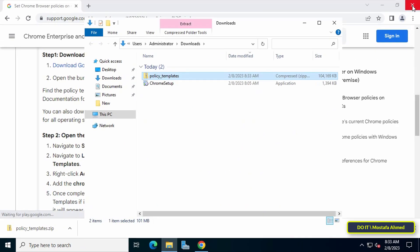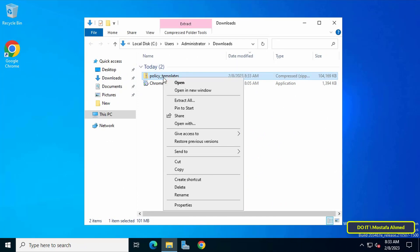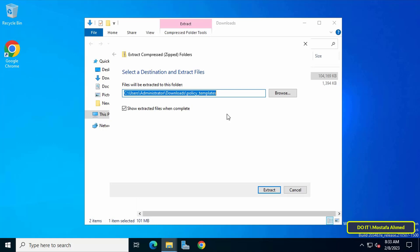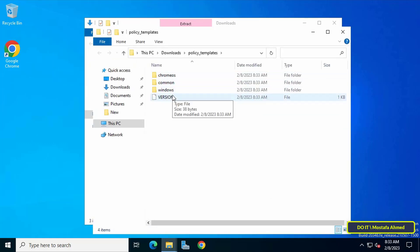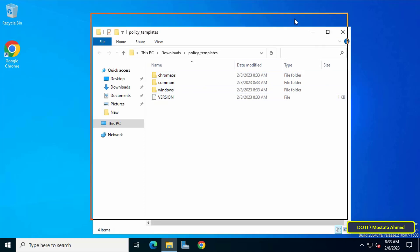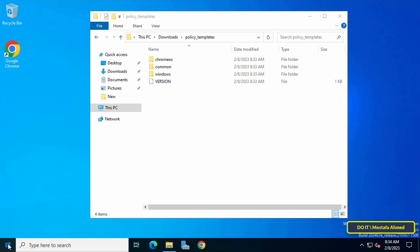After you have finished downloading the group policy templates, go to the folder and unzip the zip file and save the template file anywhere on the computer so you can refer back to it. Here I will decompress the zip file in the same place. The most important thing is that you know where to save the file. This is the first step.